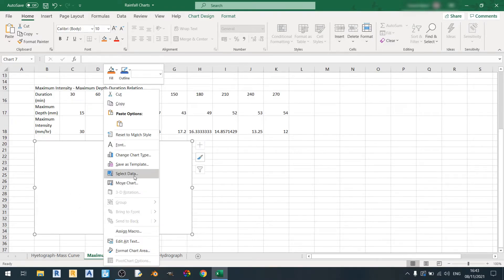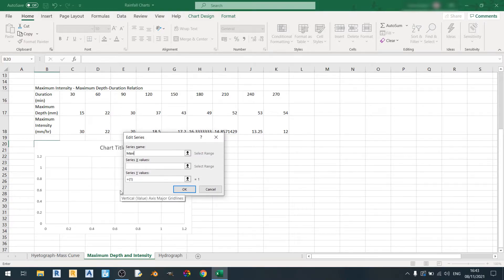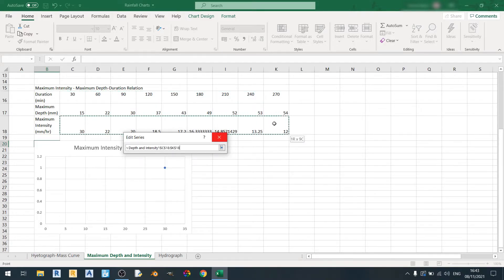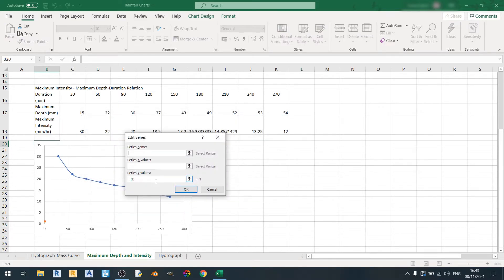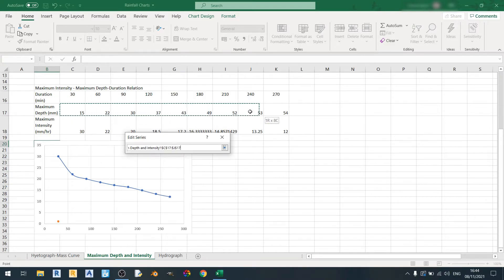I'll quickly select the data. For the first series it will be maximum intensity against duration, so the x-axis would be the duration in minutes and the y-axis would be the maximum intensity in millimeters per hour. The second series would be maximum depth against duration, with the x values being the duration in minutes and the y values being the maximum depth in millimeters.